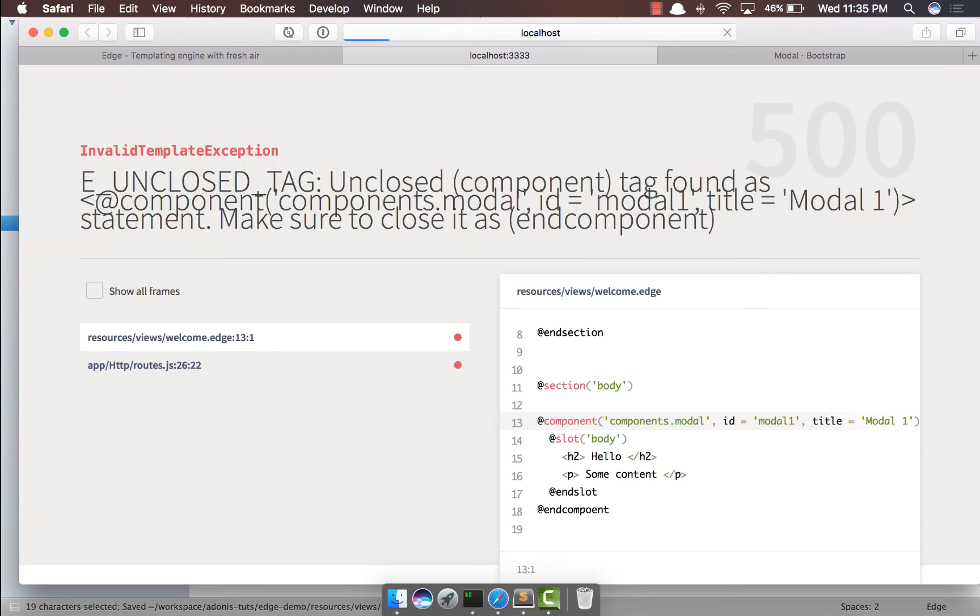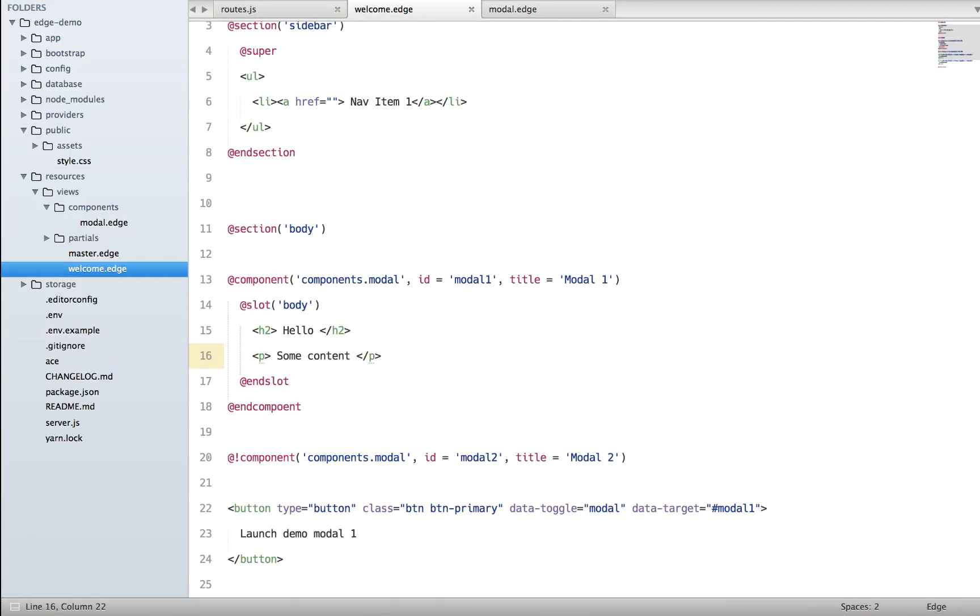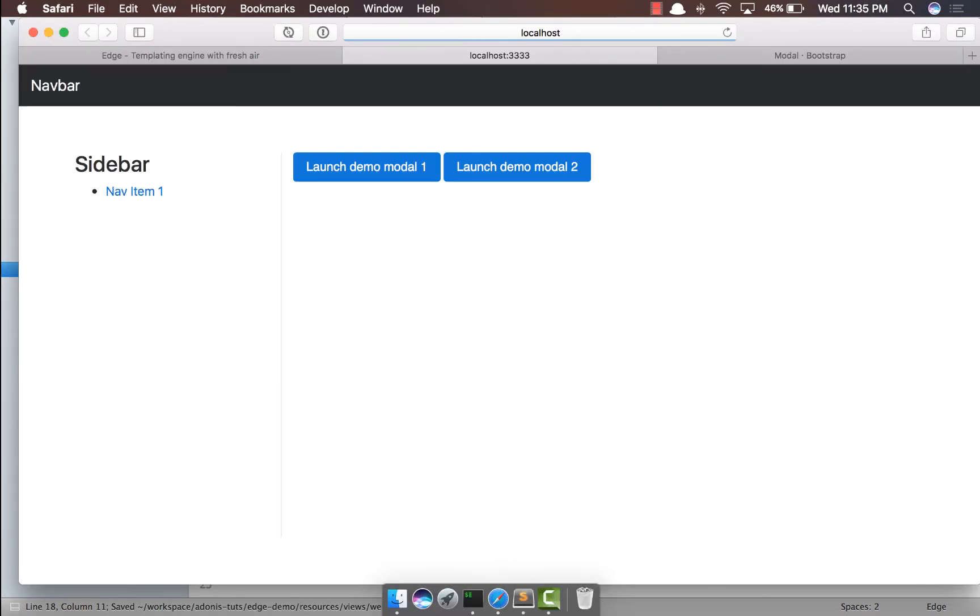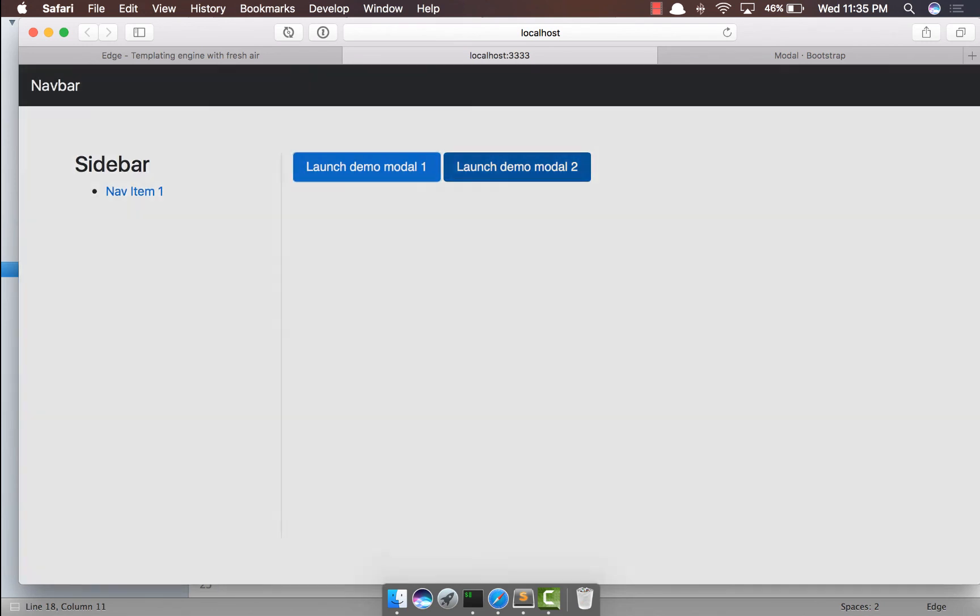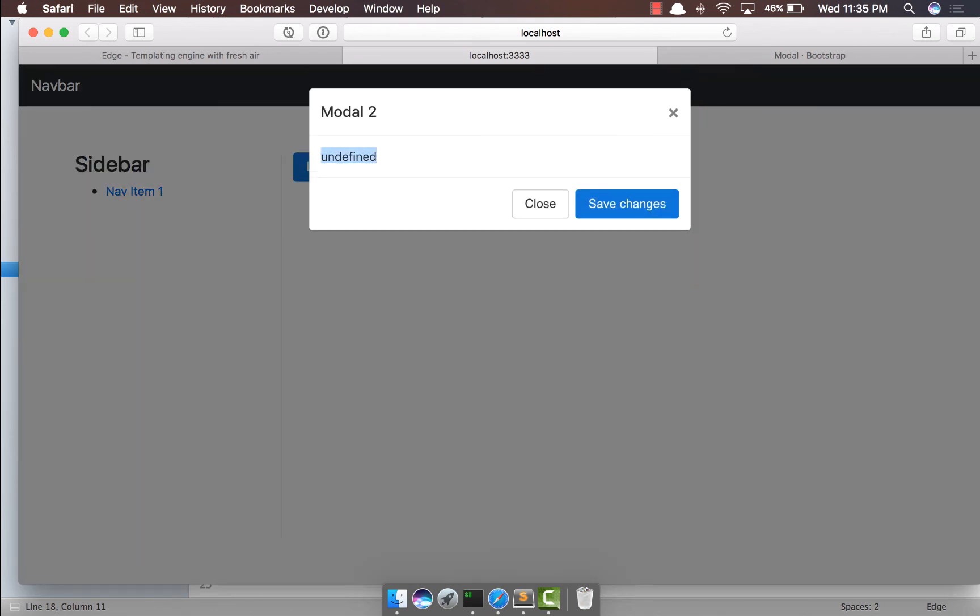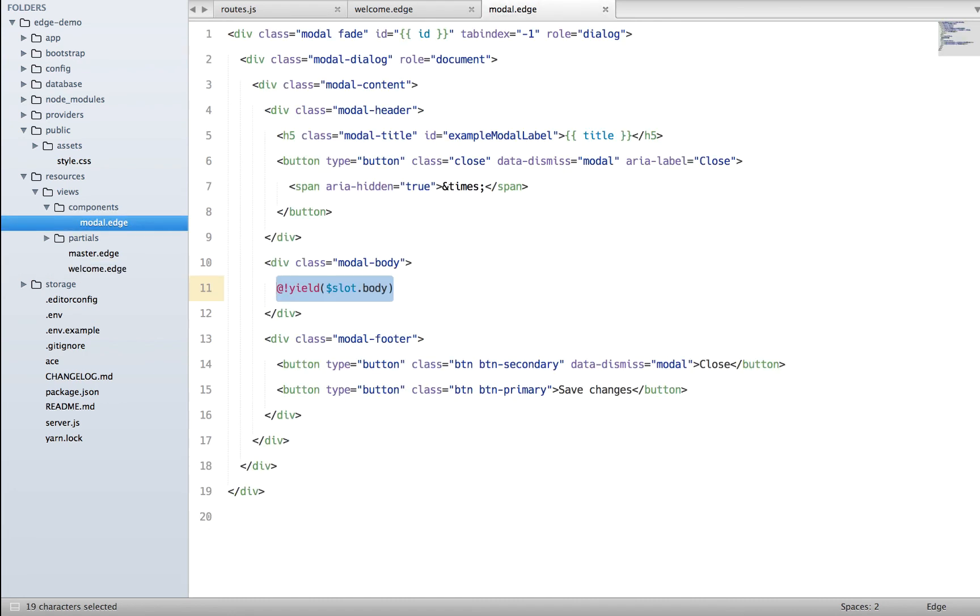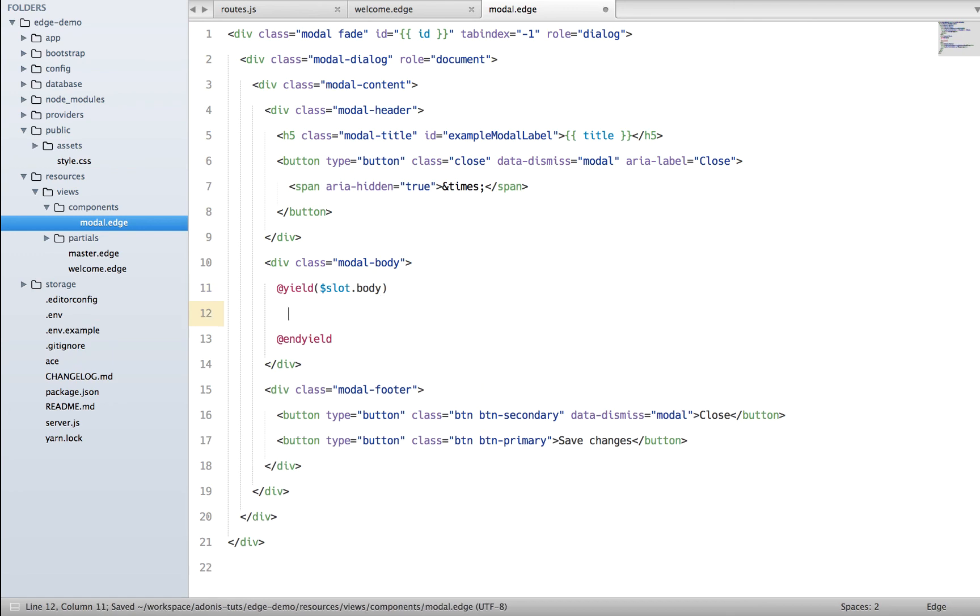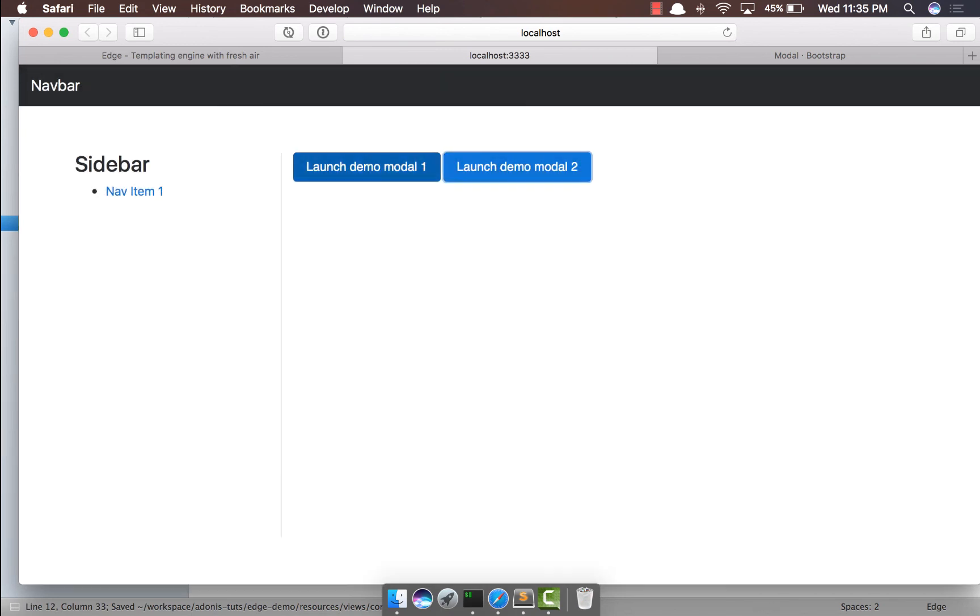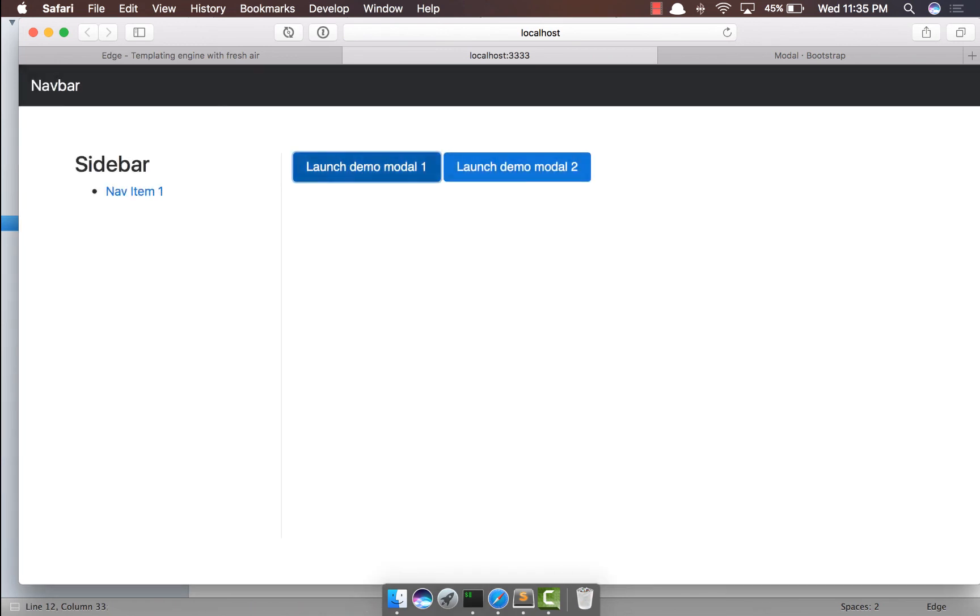If you refresh it says 'unclosed tag found' - for sure, that's the wrong spelling. Yep, do a refresh - we do see hello and some content. But if you click on this one we see undefined, and the reason behind that is we are not defining any body for the second modal. What we can do is either make it mandatory to always have a body or we can have some fallback content.